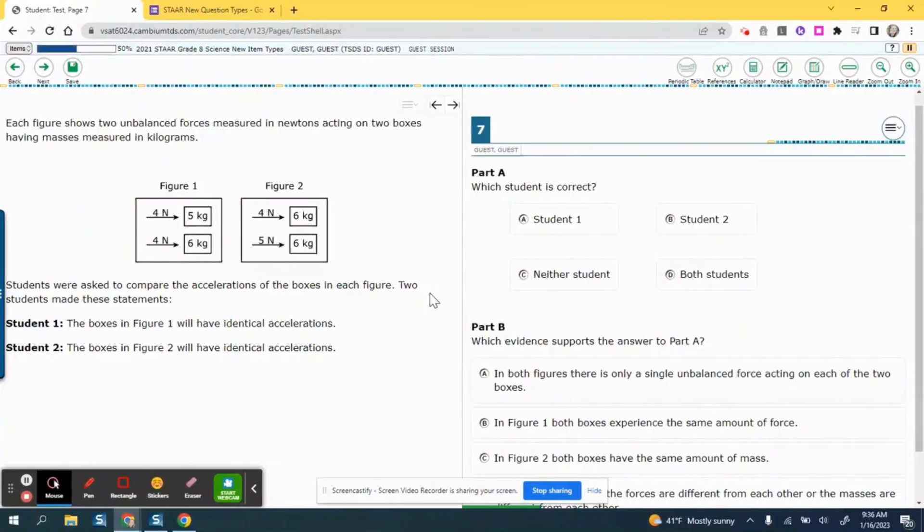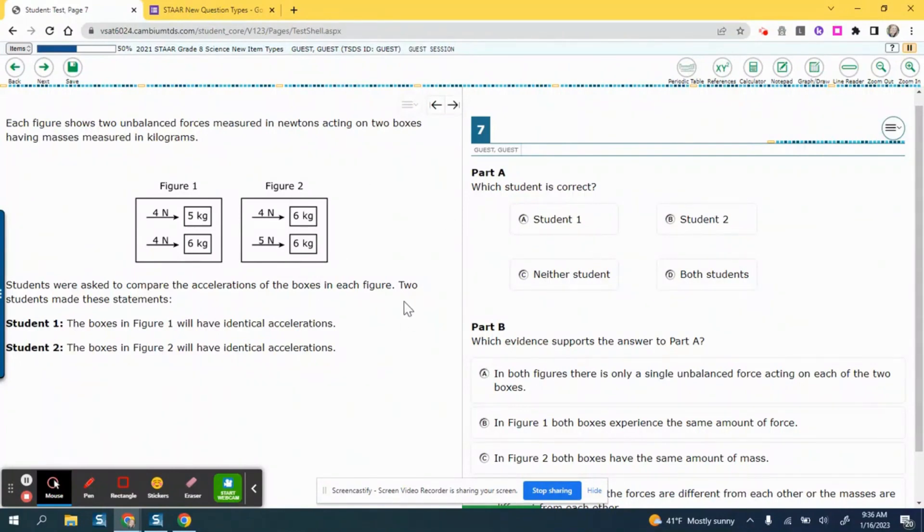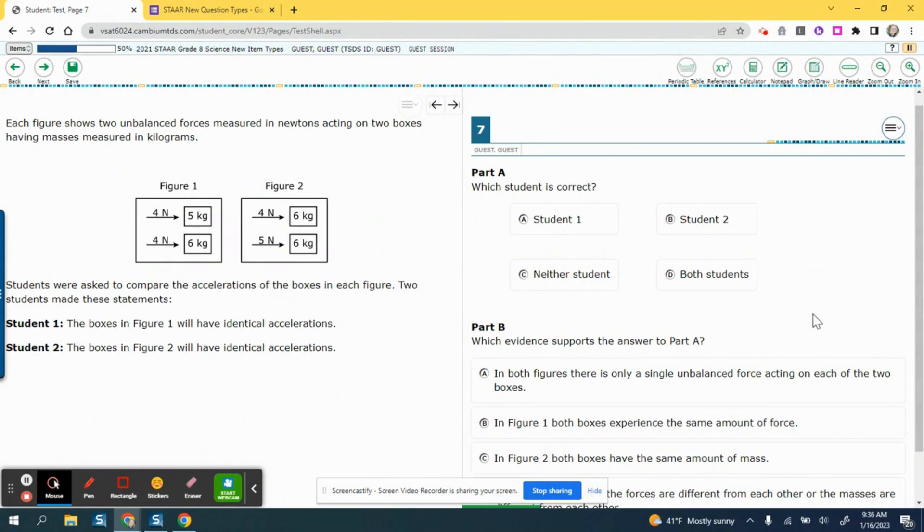The multi-part STAAR question type is when students provide a response and a justification for that response, so it ends up being two questions. This is an eighth grade science STAAR test question example. The information is over here to the left including the stimulus, and over here to the right you see Part A and Part B. It's both labeled as question seven, but there are two parts to this question.